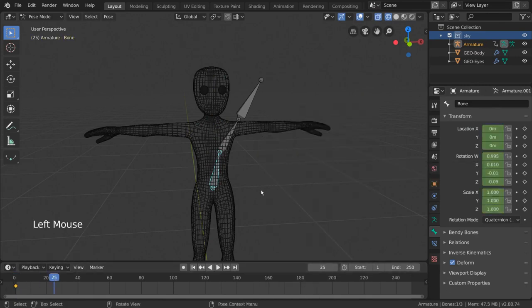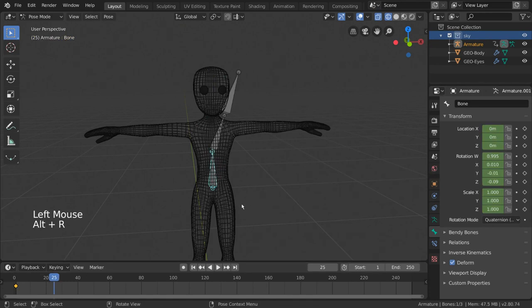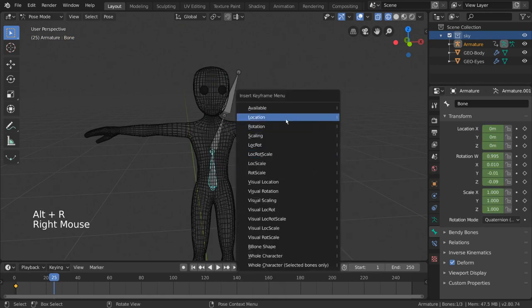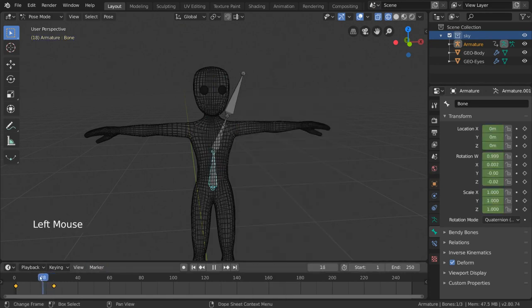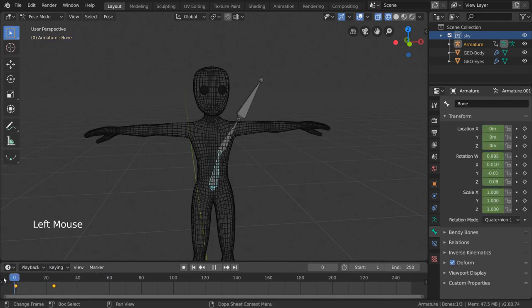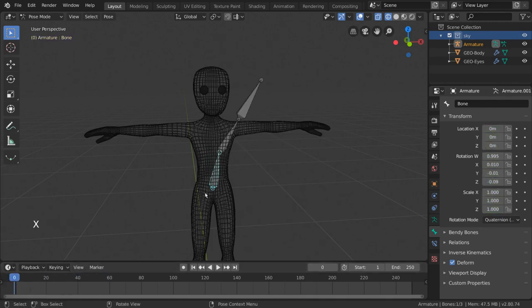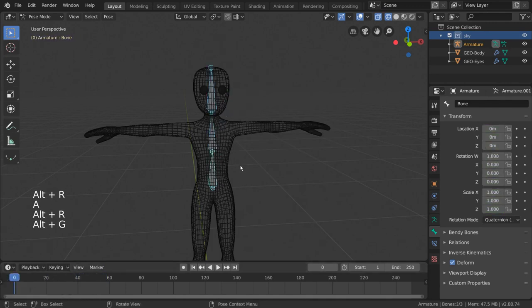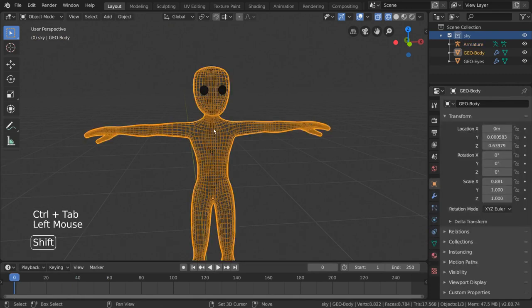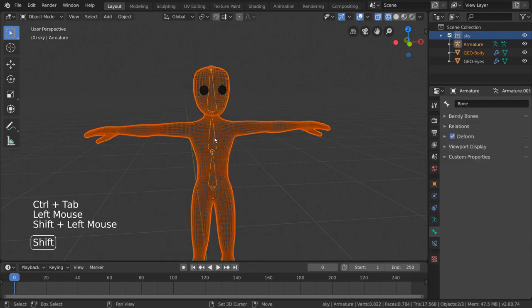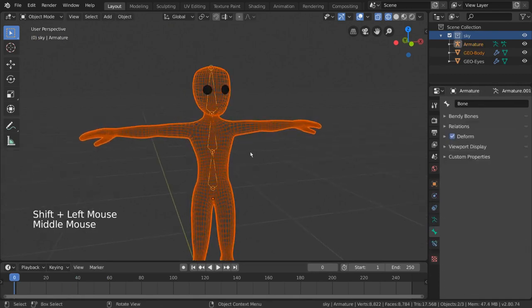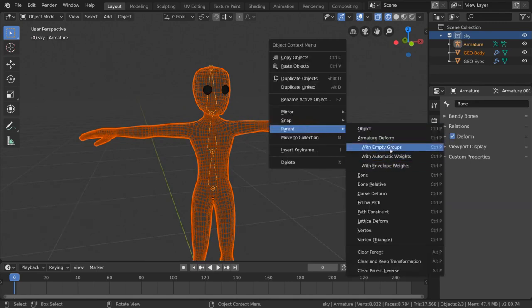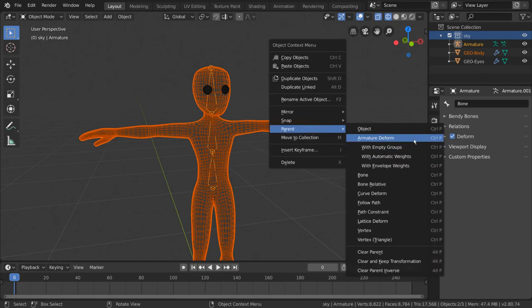But you may have noticed that when we move our bones, our character still doesn't move. So how do we make sure our bones actually move our character? In object mode, we can simply select the mesh, shift select the armature object, and open the parenting menu either through the right-click context menu or control-P.